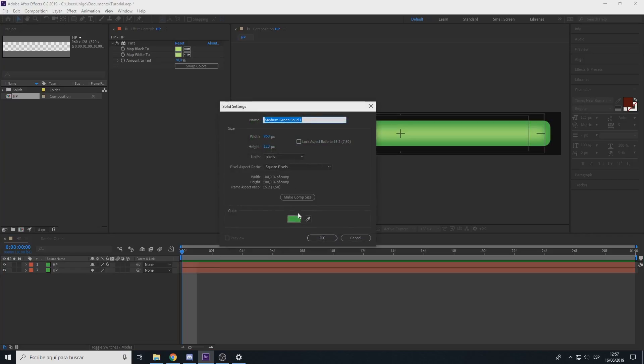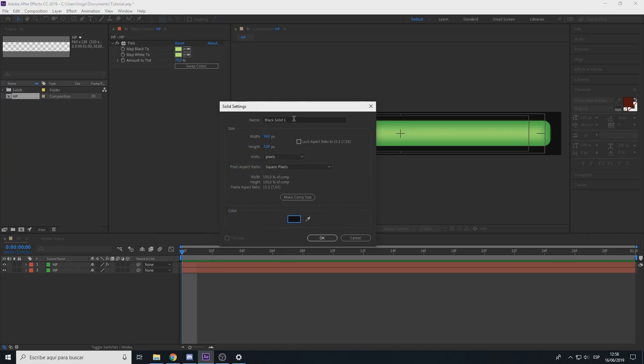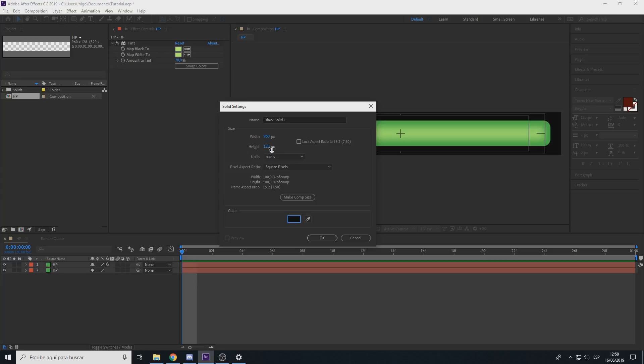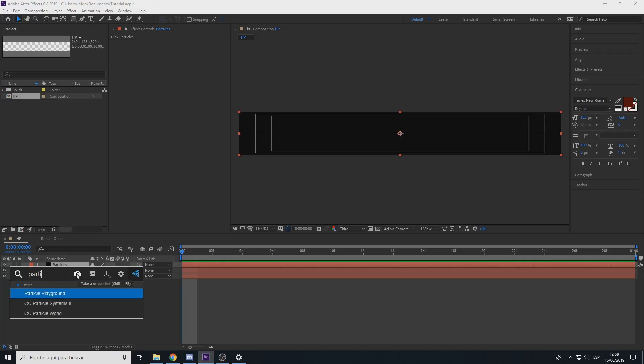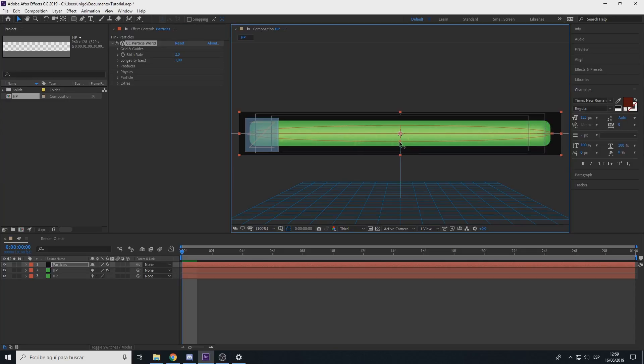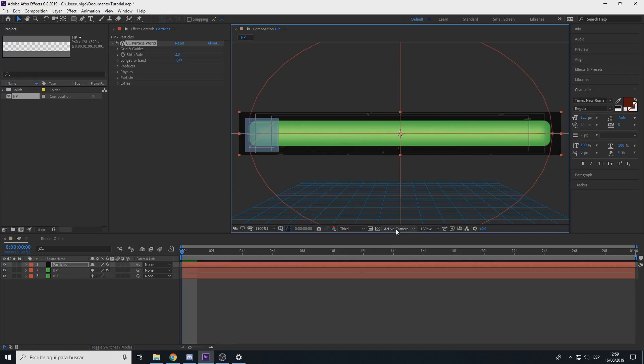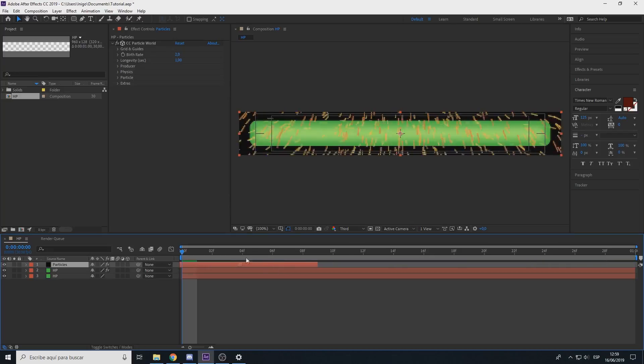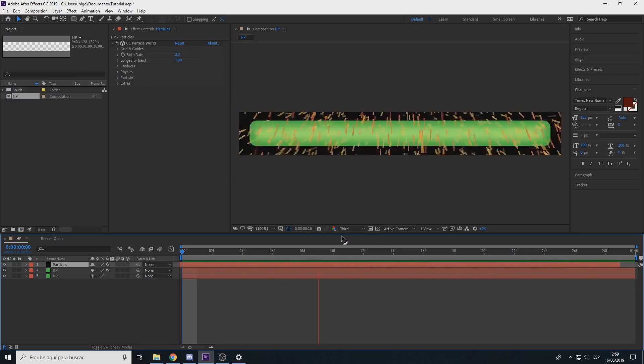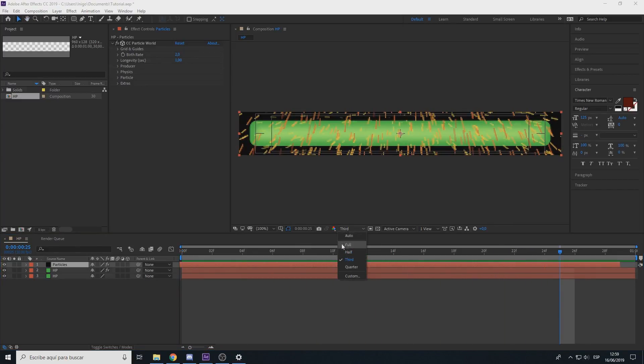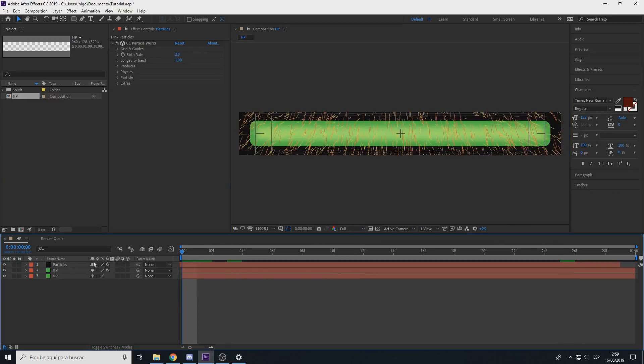Now create a new solid, black solid. The color here doesn't matter, it's just because if you have a large project you don't want everything in the same color. Select particles, add particle world.